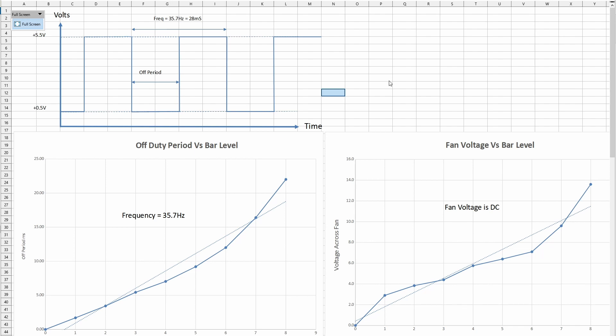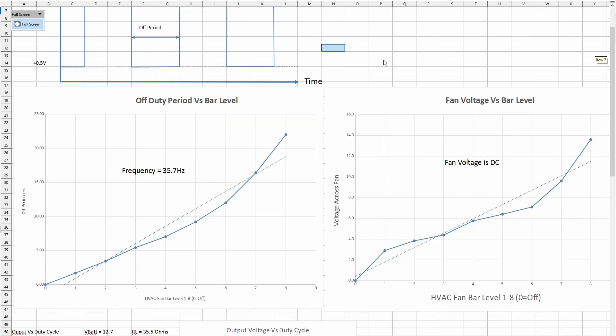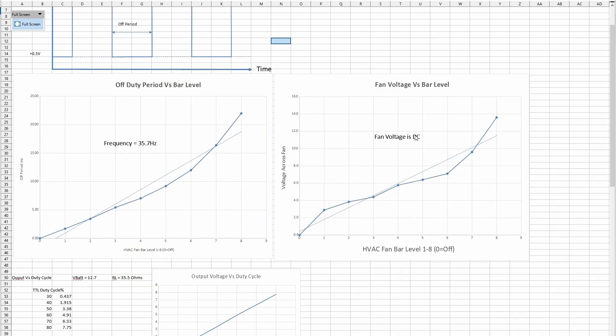Plotted here is the actual equivalent fan voltage for each of the steps on your HVAC. At step zero, the duty cycle is very small. When we get to step eight, the duty cycle is very large and you can see that the voltage on the fan goes up. It should be a straight line but it's not exactly a straight line, but close enough.